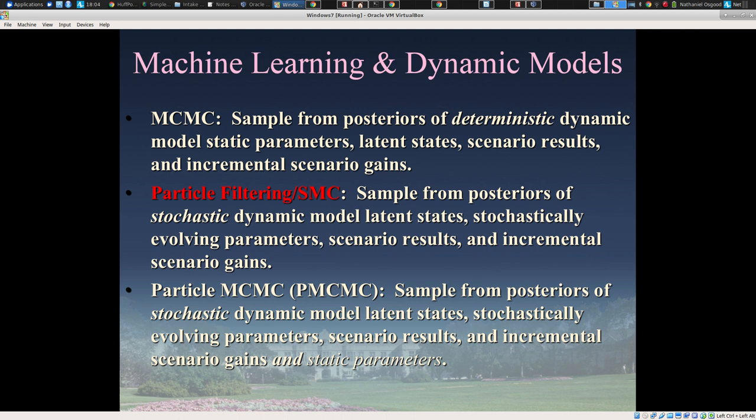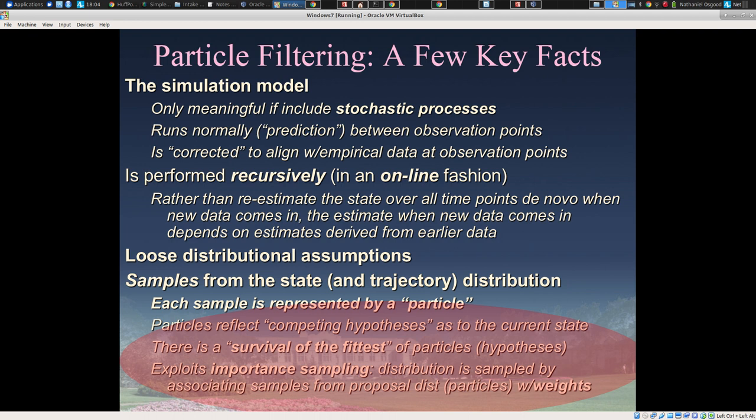Another technique that builds on particle filtering and MCMC and combines the two is particle MCMC, which we're very active in applying. Here we have a stochastic dynamic model, and we're not only estimating what particle filtering can give us — estimating from the underlying state of the system over time — but also from the static parameters. So some high-level facts about particle filtering, this sequential Monte Carlo method.